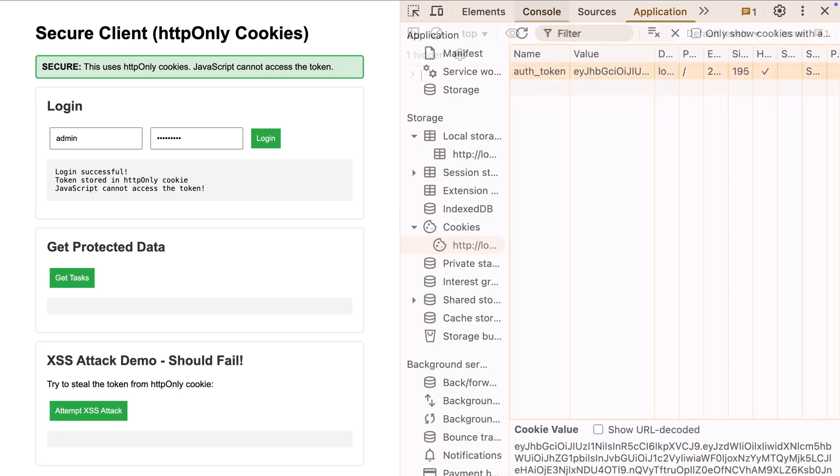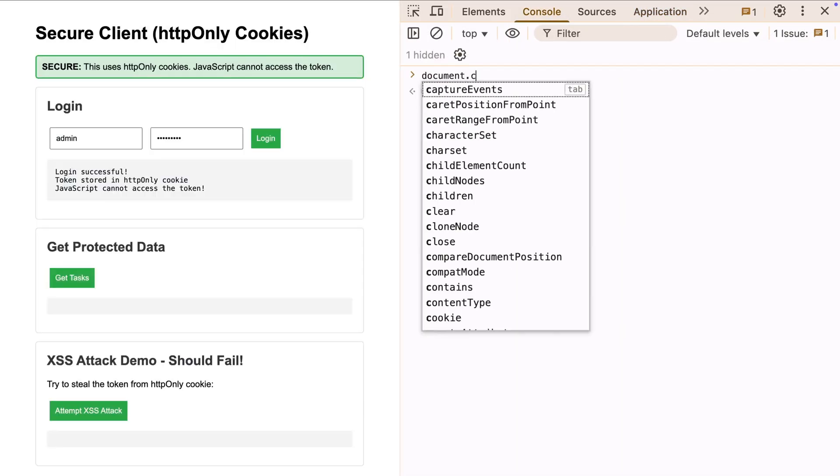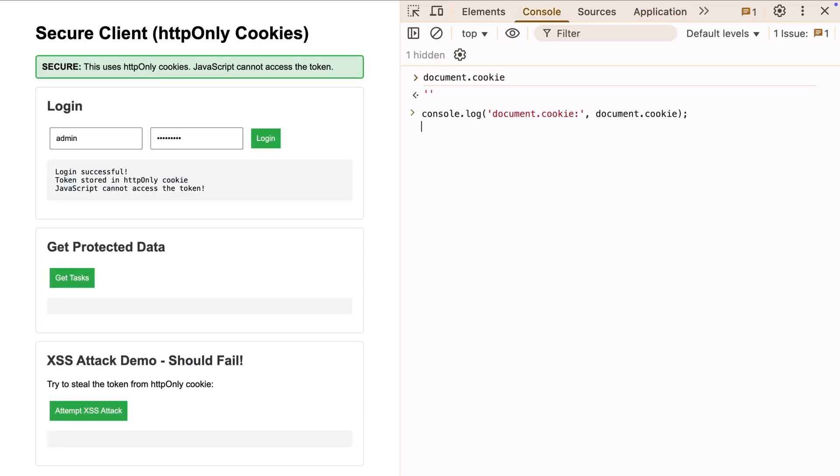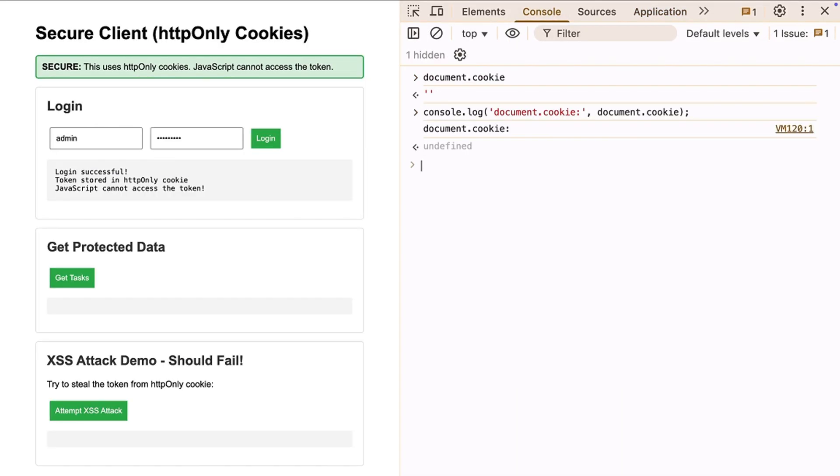Let me prove it. Notice something? Our auth token? It's not there. The browser knows about it, uses it for requests, but JavaScript can't see it.